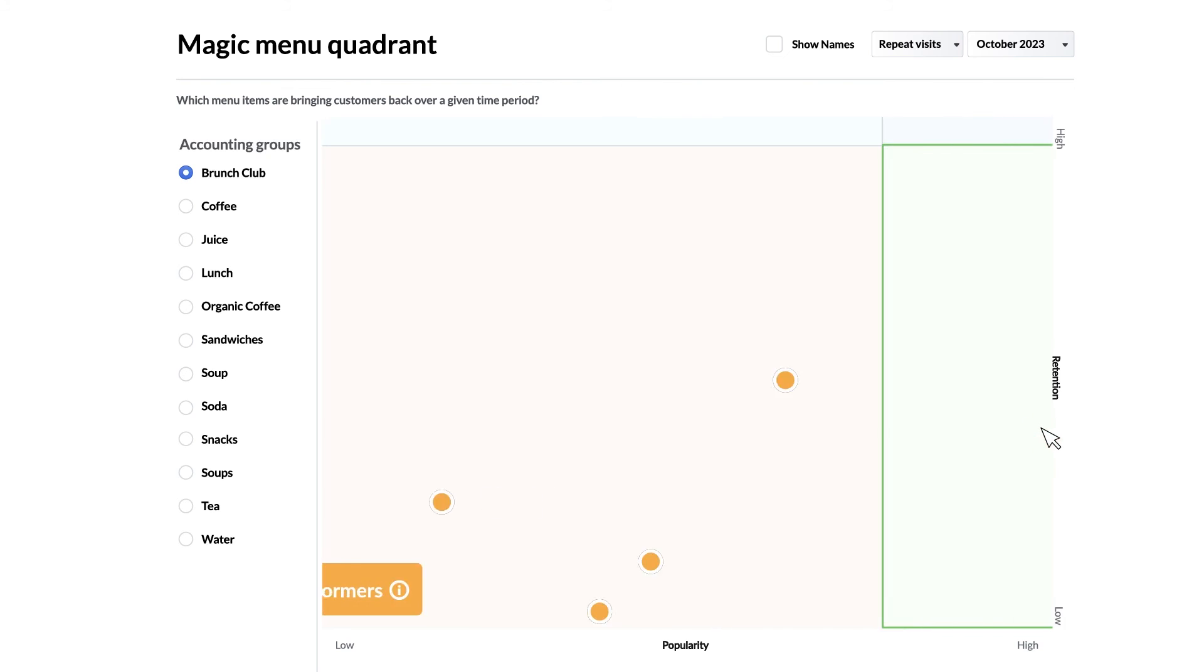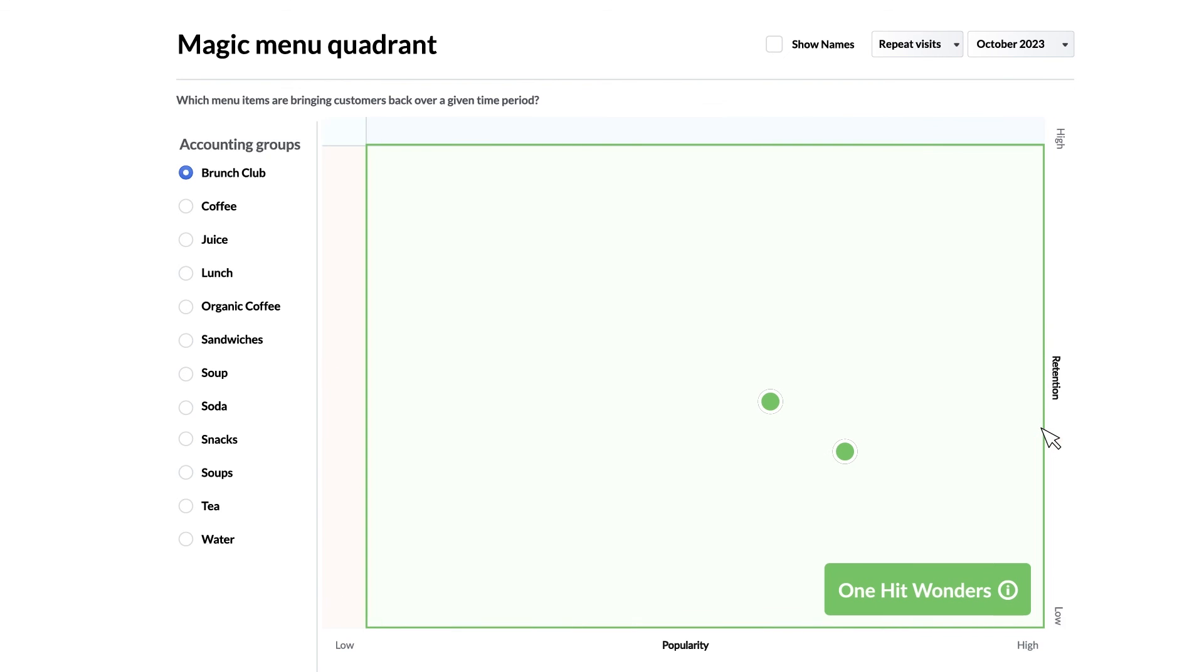Lastly on the bottom right we have the one hit wonders which are items with high popularity but low retention meaning a lot of people order them once but never order them again. This could mean that these items look great on paper but lack in execution. Consider revisiting these items. Perhaps you can change the ingredients or method in which they're prepared or presented.